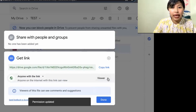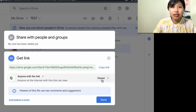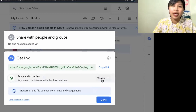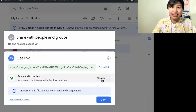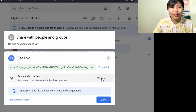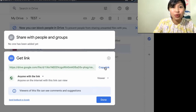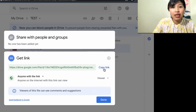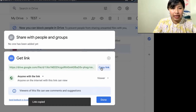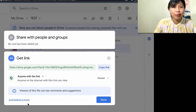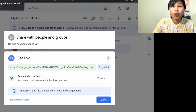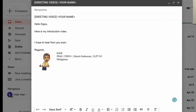That will update. And then set it to Viewer so they can't edit your video. Then what you will do next is you will copy the link — that's the link copied. And you go to your email.